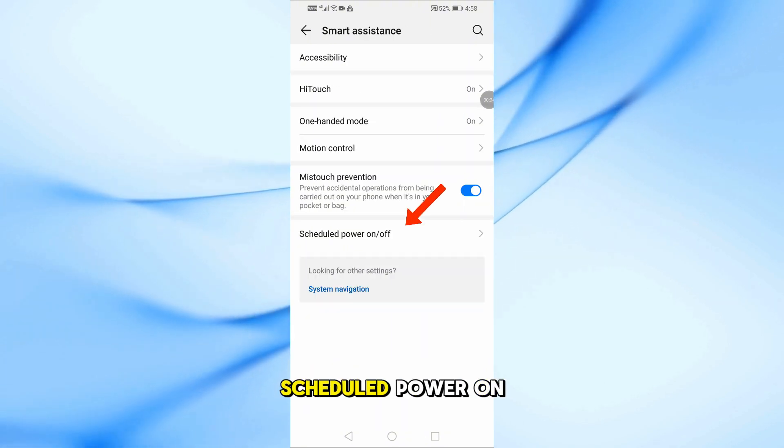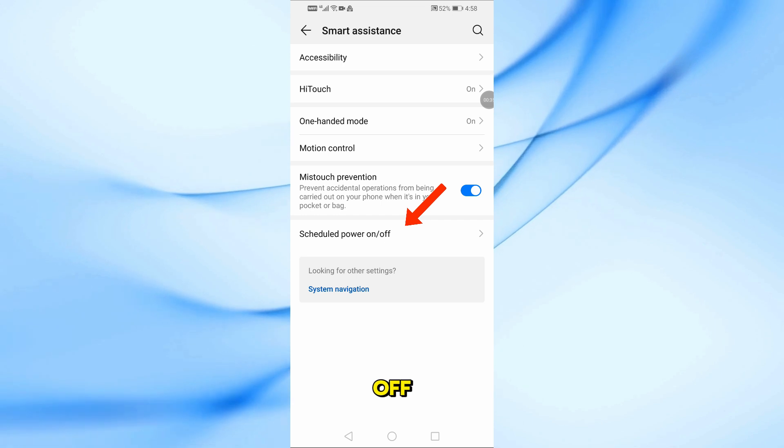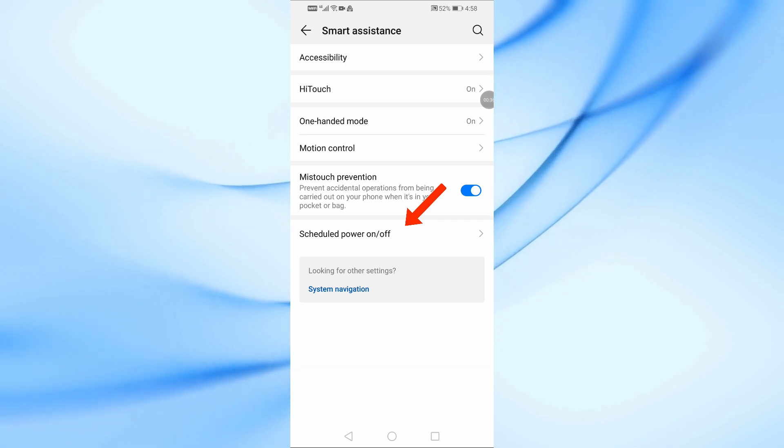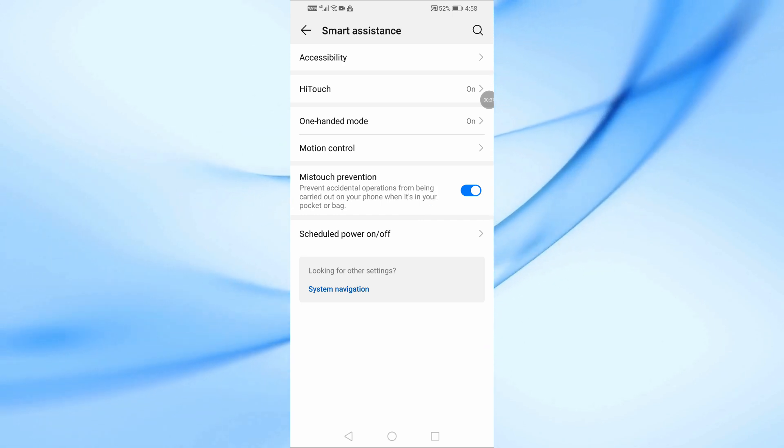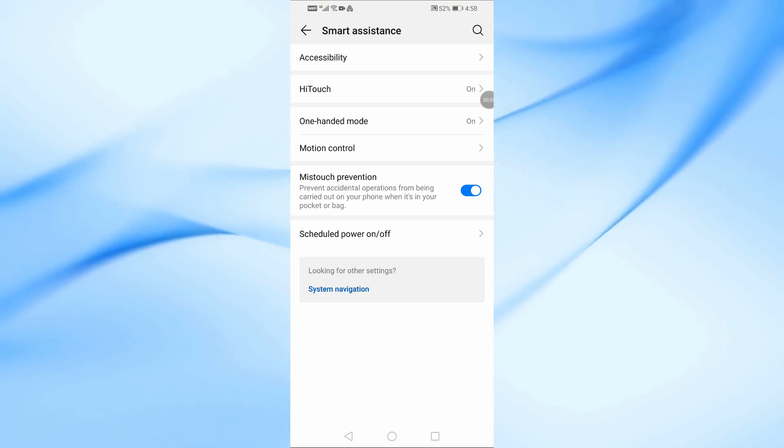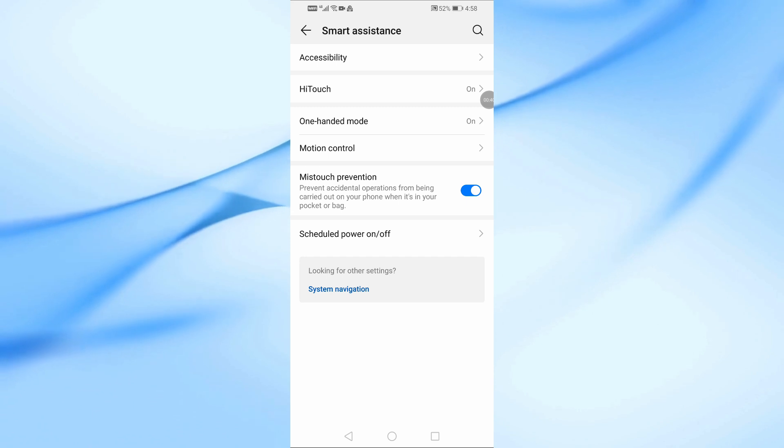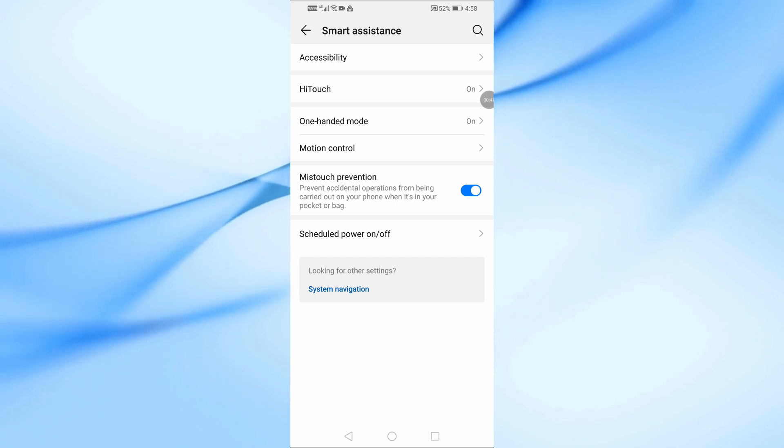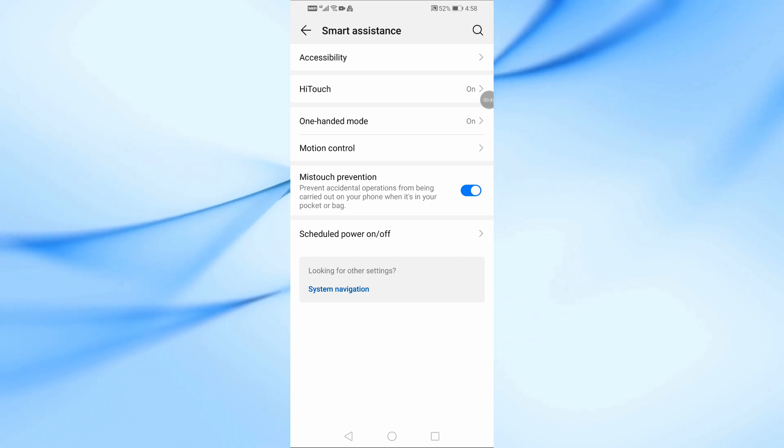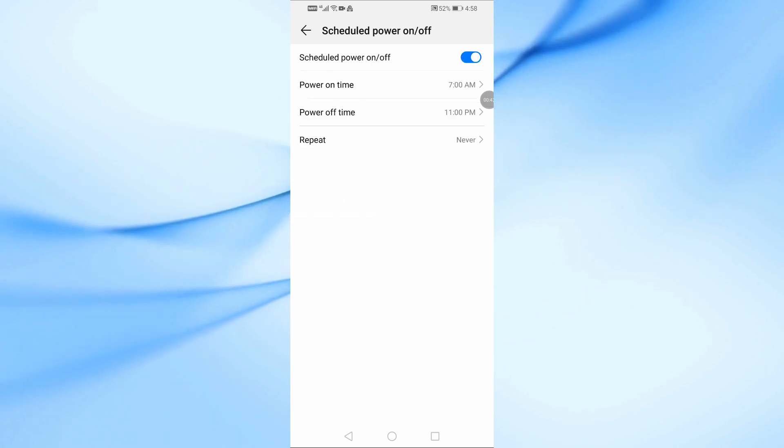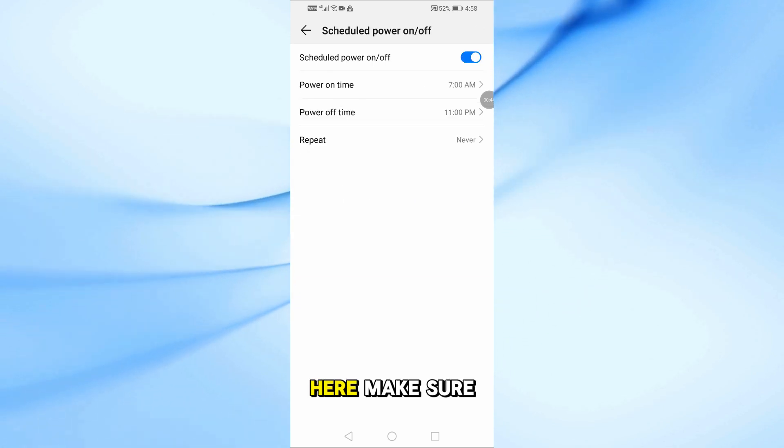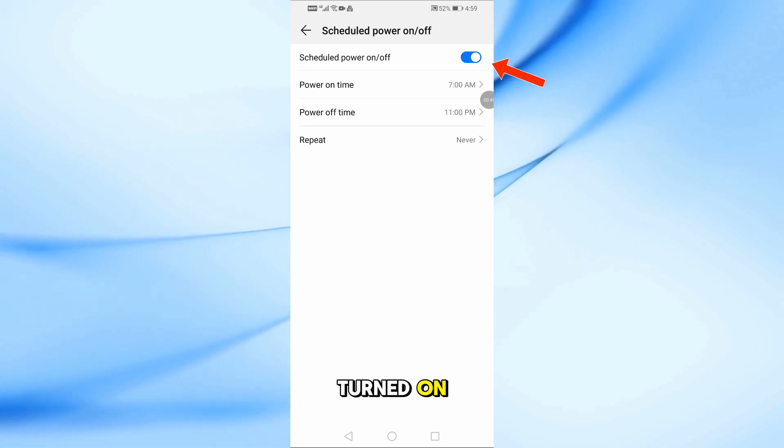Next, tap on Scheduled Power on Off. Here, make sure the feature is turned on.